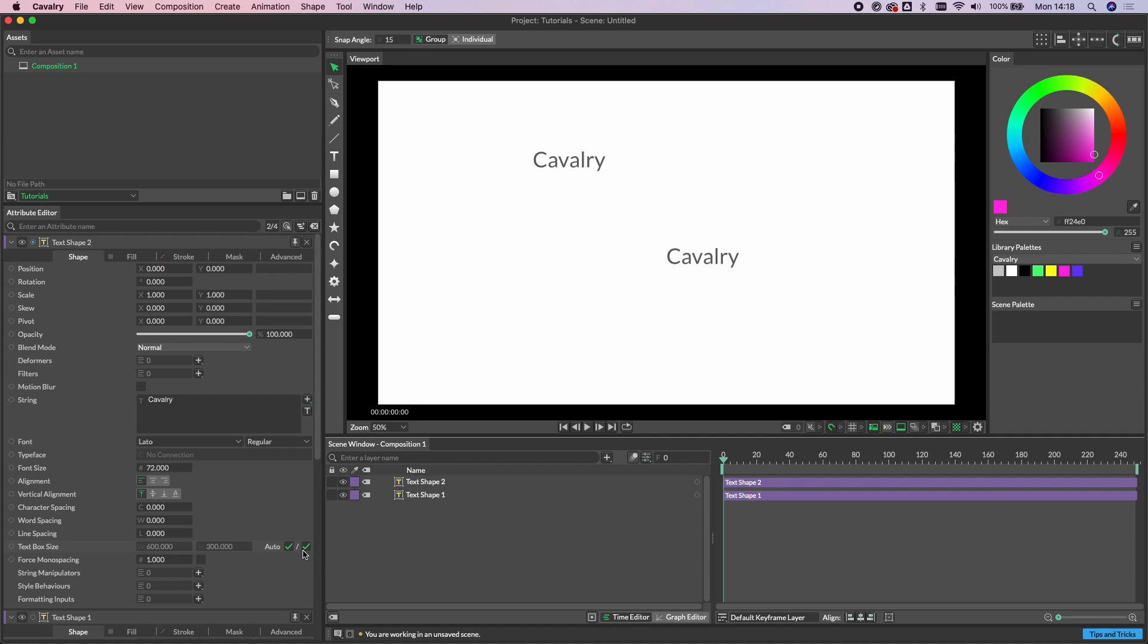And what this means is that the text box is being automatically set to fit whatever is entered into the string attribute here.